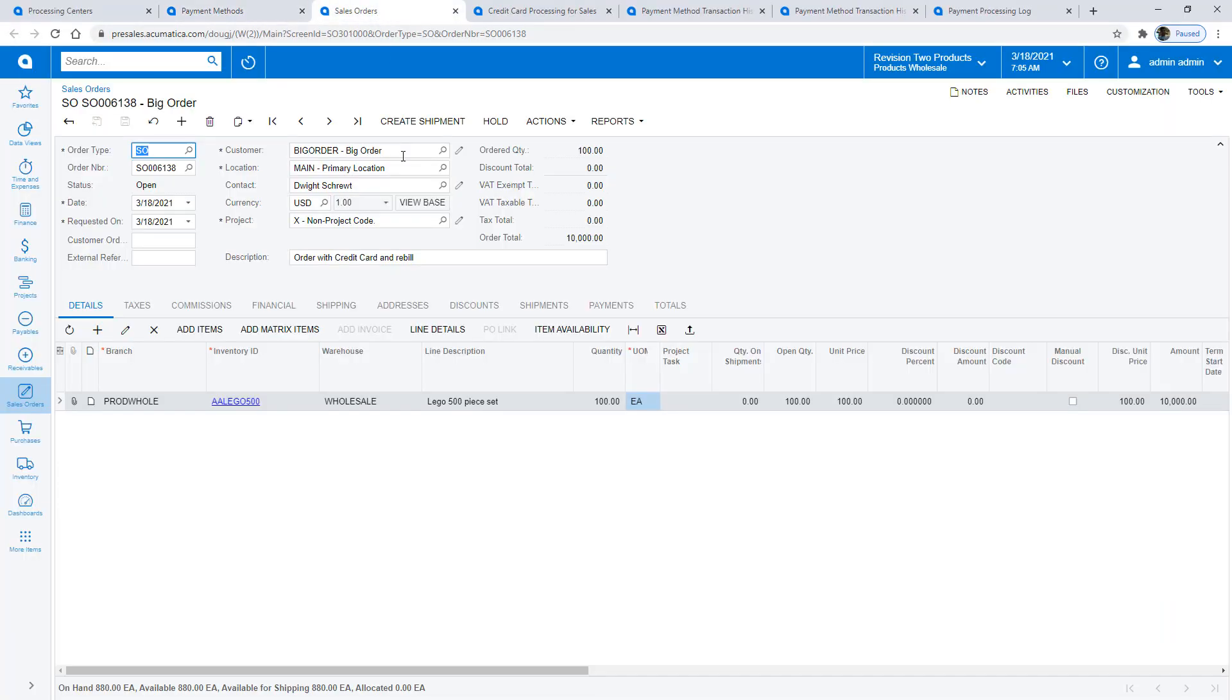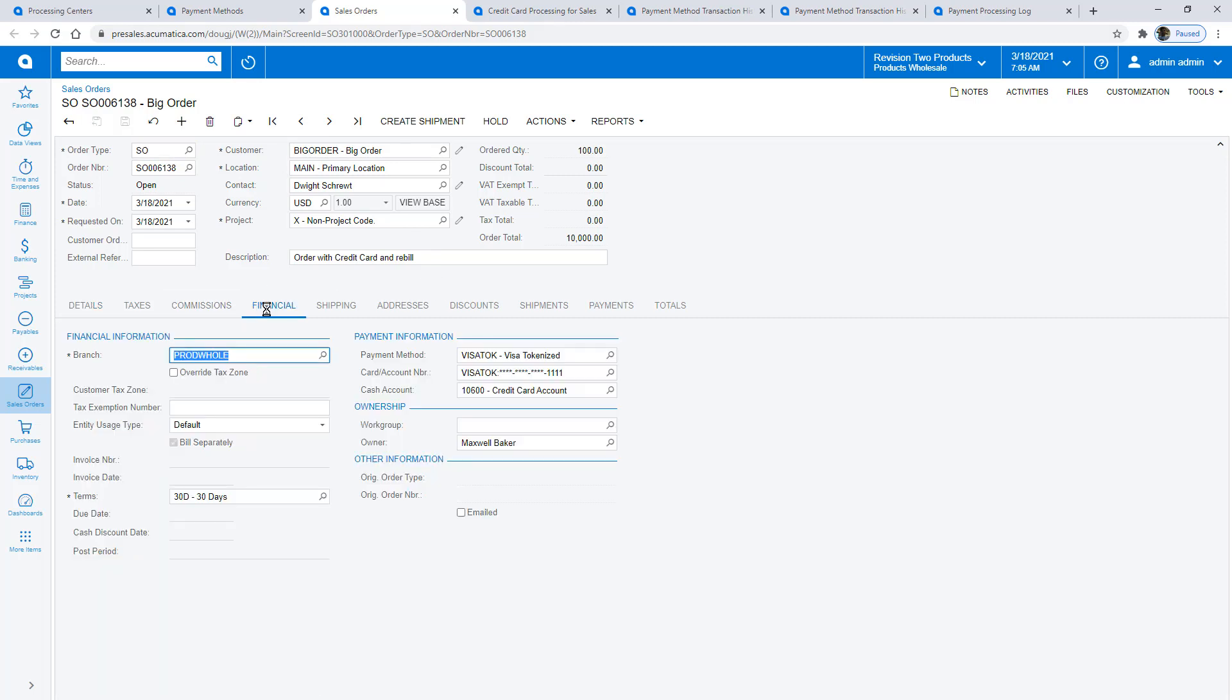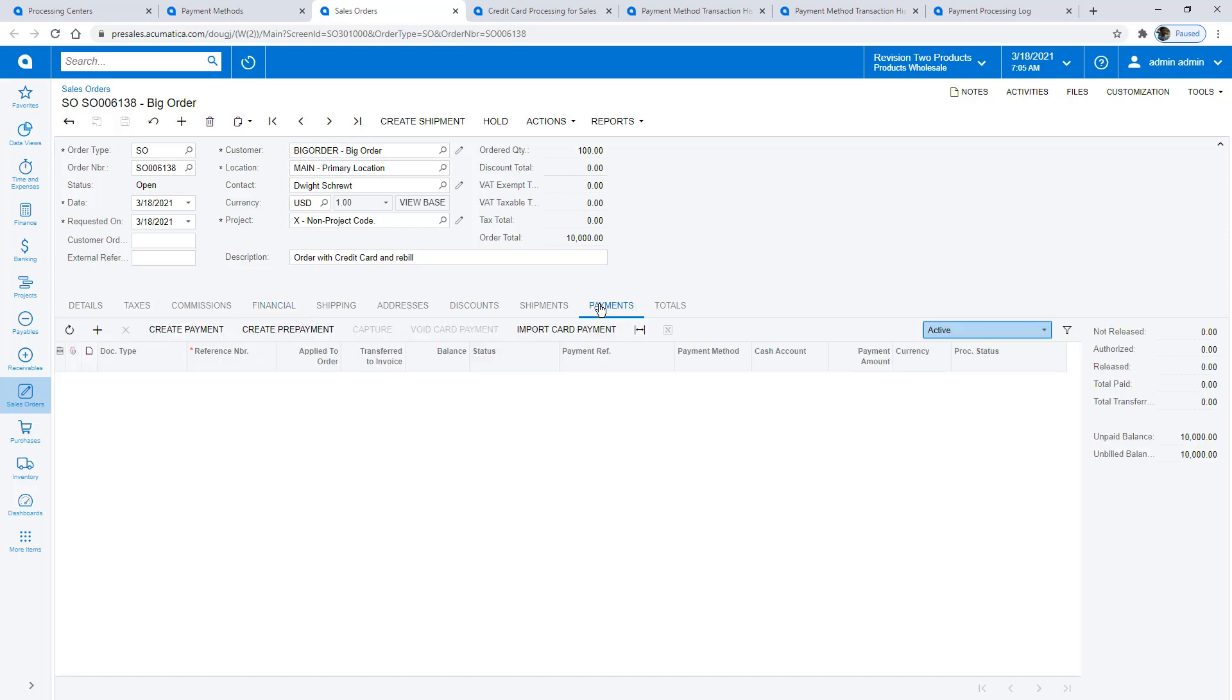On the Sales Order screen, I enter a simple transaction. The transaction could have been imported from an e-commerce site or an external system. On the Financial tab, I check to see if a credit card is already on file. In this example, a card is already on file, but the customer wants to pay with a different card.